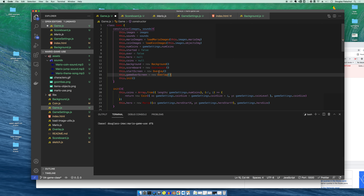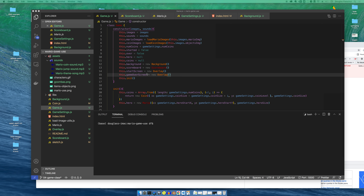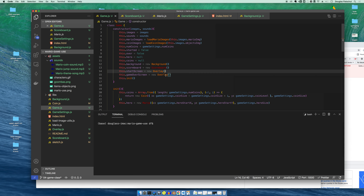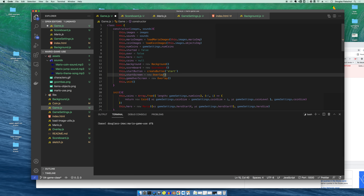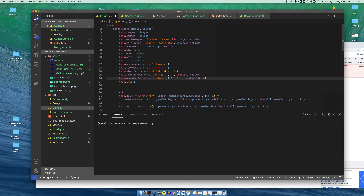One is going to be an overlay we give certain values to, and one is going to be an overlay we give other values to. The things we need to pass in are going to be some text and also a button. We'll pass into our start screen two lines of text, and we'll pass into the game over screen two lines of text and the start button.